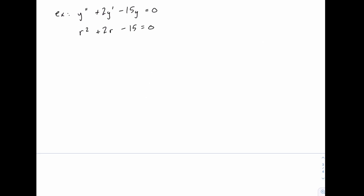And then we need to solve this. Again we could use the quadratic formula if we needed to, but we can also recognize that we can factor this one. So if we factor this as (r + 5)(r - 3),